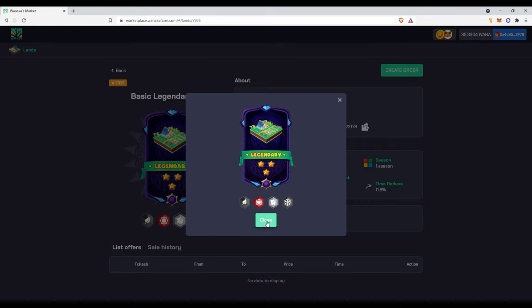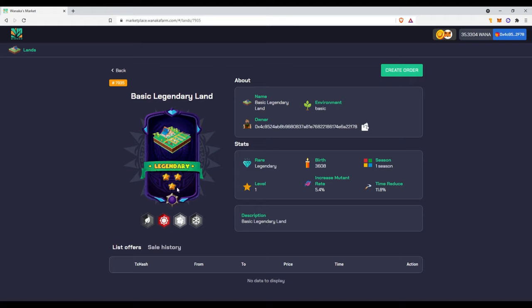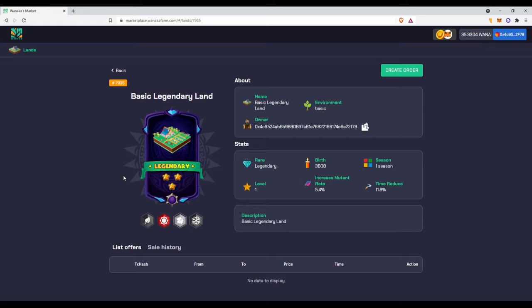And you can see it has, unfortunately it has one season on this. But I still got a legendary. I wonder what this could sell for. You can see that the time reduces 11.8%, so that's probably like growth process for seeds.